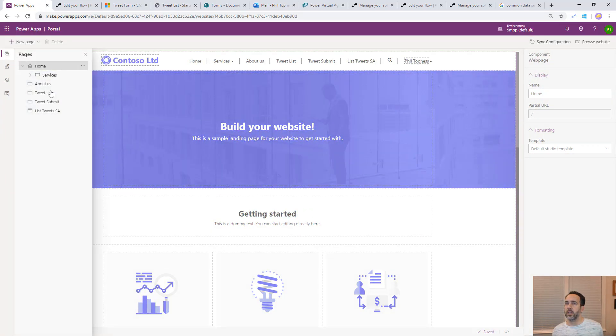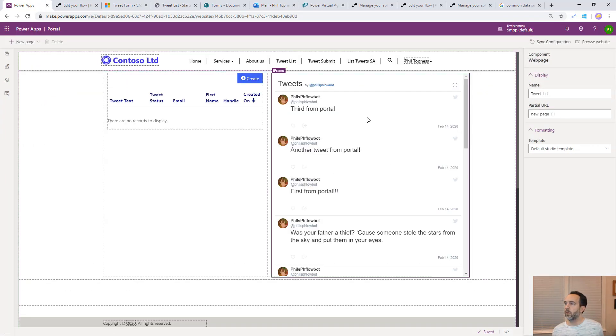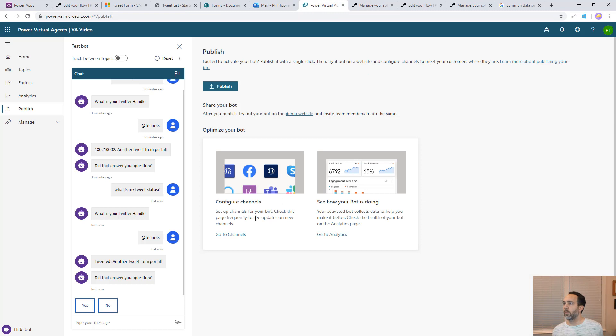The page we want to edit is the one that has the list of tweet list on it. We're going to replace this with the bot. That page is here tweet list. We can see tweet list here is just an iframe. What we need is the URL of the bot to replace that.